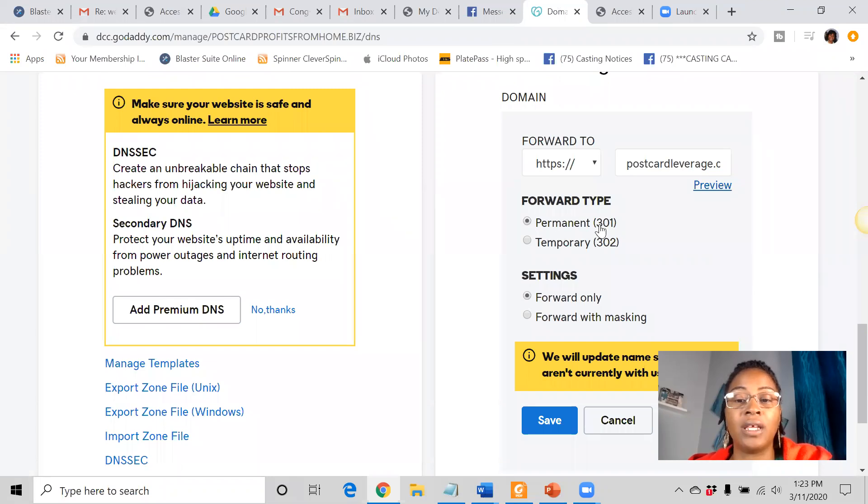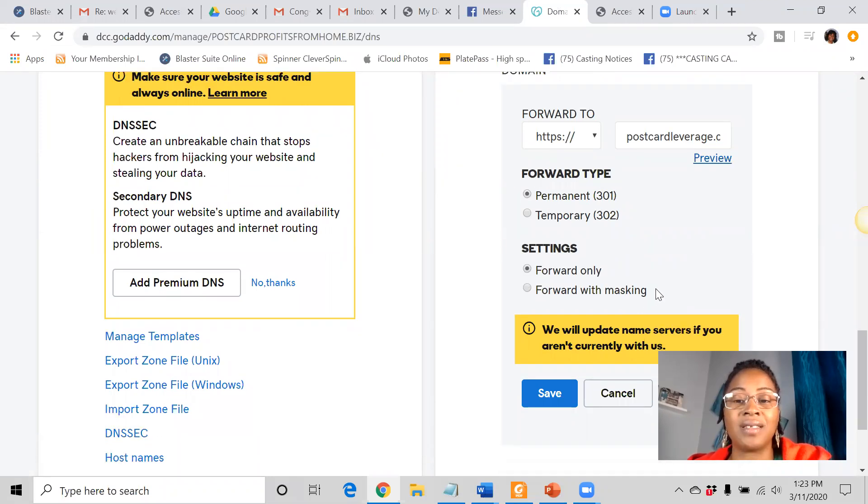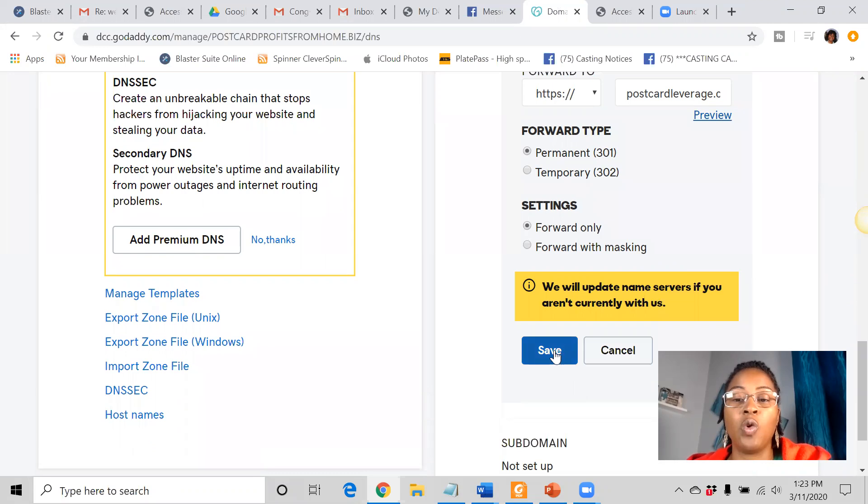So now what we want to do, we want to set it to permanent. We want it to be forward only. We do not want to mask it. And then we want to hit save.